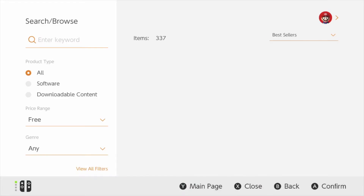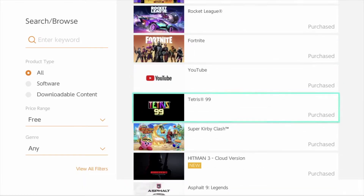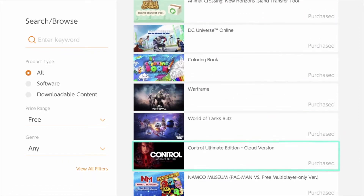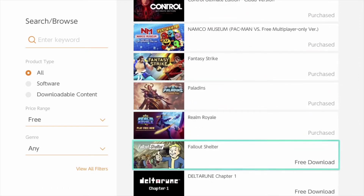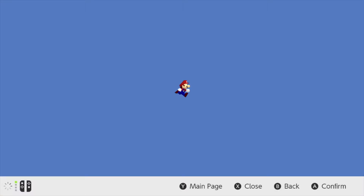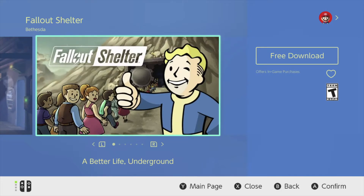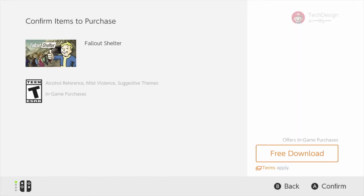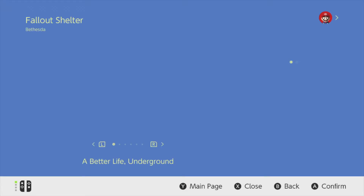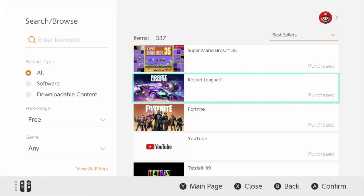We can go back and keep looking at other games, or wait for that one to download and start playing it. We're going to scroll down the list until we find the game that we want, which in this case is this one right here. Click on it and we're going to download it. Free download on the bottom right. Free download again. We're done with that, so let's go back and keep looking for other free games.